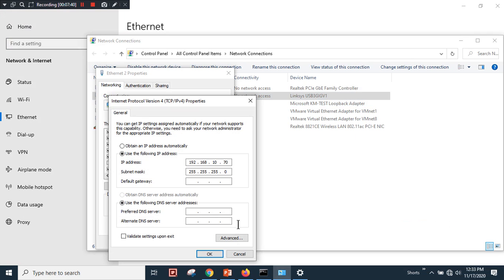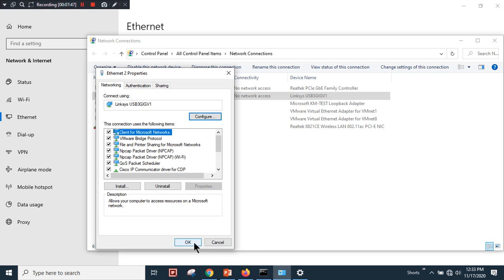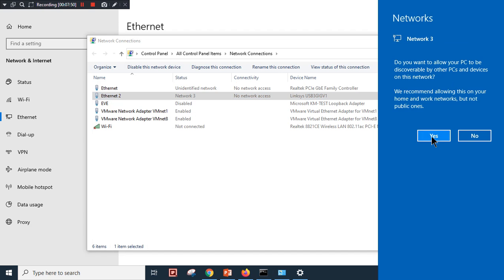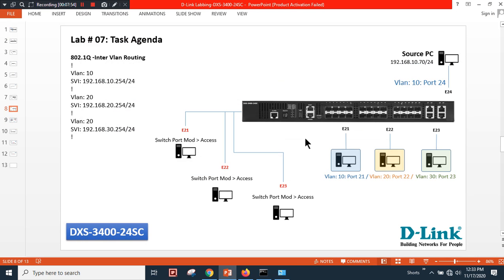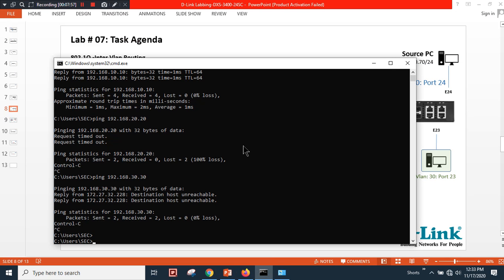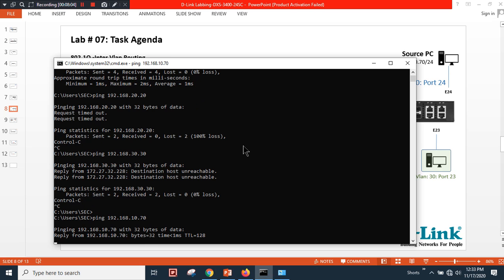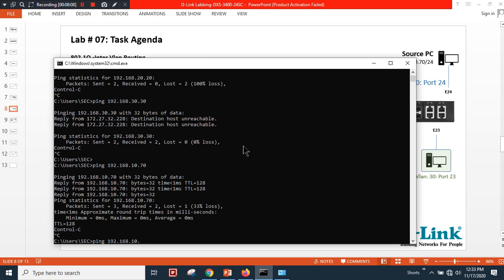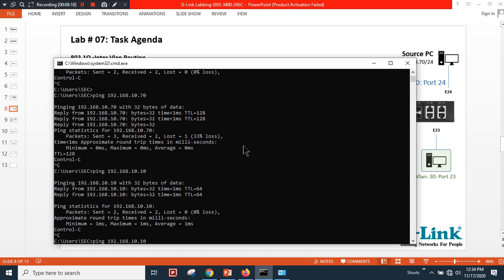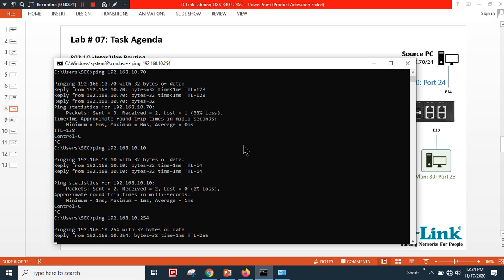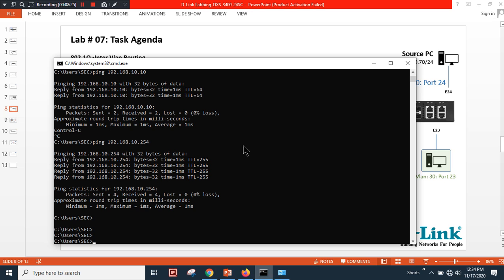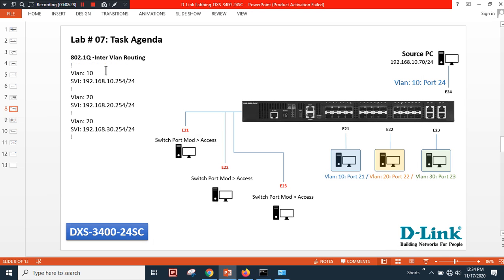My PC IP is 10.70 and I've set 192.168.10.254 as the gateway. After receiving a confirmation notification, let's verify: I can ping my own IP 10.70, I can ping the host on port 21 in VLAN 10, and I can reach my gateway 192.168.10.254.